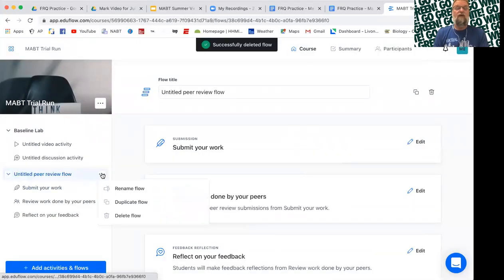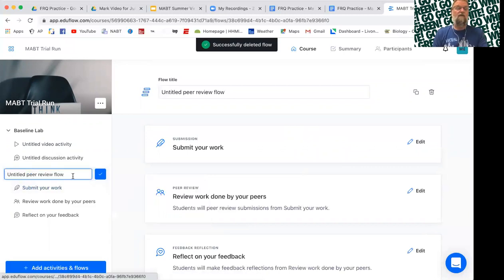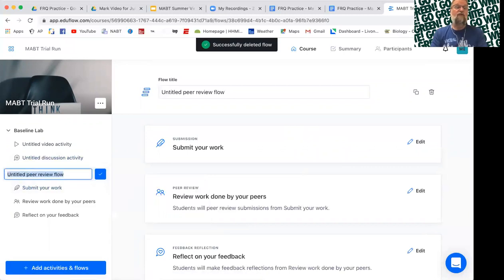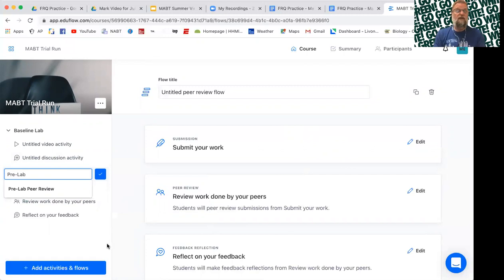It quickly populates that with the three activities you need to do the peer review with. So a very simple, easy tool to build.